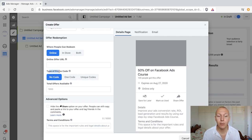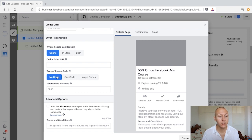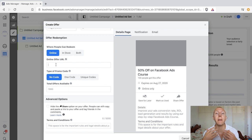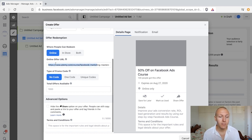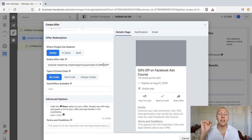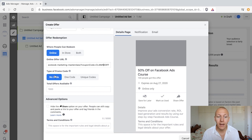For online, the first option is 'no code.' If there's no code and you're online, the offer needs to be embedded in the link. For example, if we're offering a discount on our Facebook ads course on Udemy, the URL would look like: udemy.com/course/facebook-marketing-masterclass?couponCode=claim50off. When they click that link, the code is automatically applied — they don't need to do anything manually.